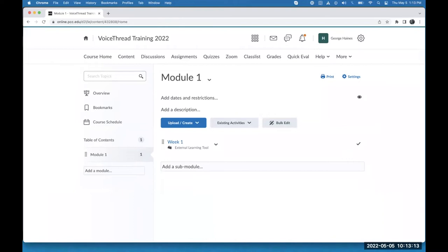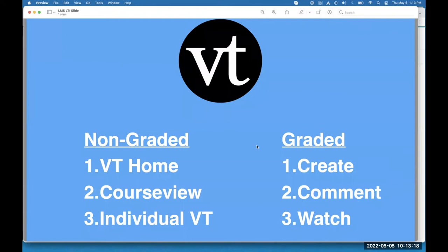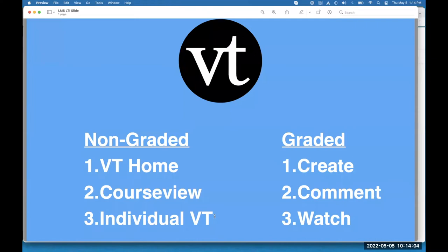Let's move ahead to some D2L Brightspace stuff. Before I start showing you where to click, I want to give you a quick overview of how the integration works. There are six different types of links you can add in your course — three are non-graded and three are graded. The non-graded types are: a link to the VoiceThread homepage, which I'll show you first; the course view, which takes you directly into your course group; and the individual VoiceThread, which is the bread-and-butter workhorse link you use each week to share lectures, reviews, and non-graded discussions.